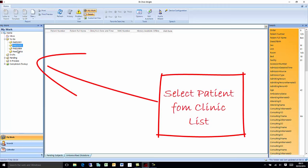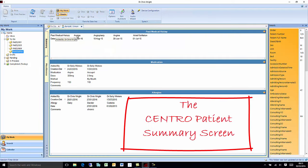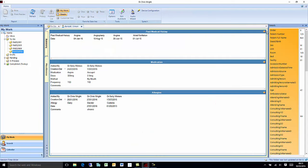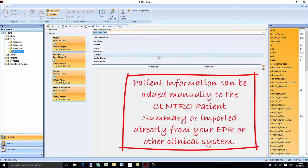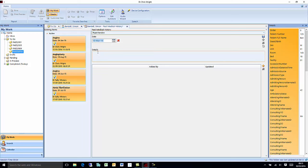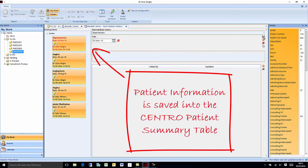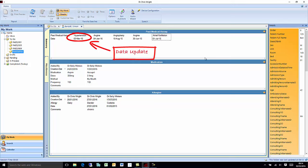Select a patient from your clinic list and simply click on their name to access the Centro patient summary screen. Doctors can add patient information directly into the Centro summary screen or automatically import it from any other clinical system. The information is saved into the Centro summary screen and the data tables are immediately updated.